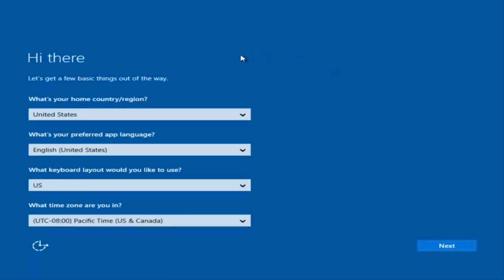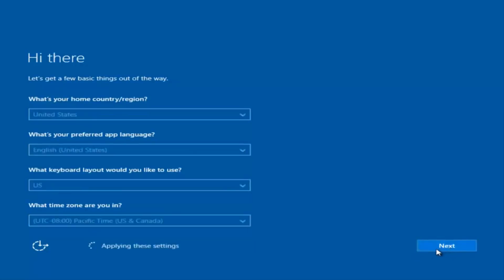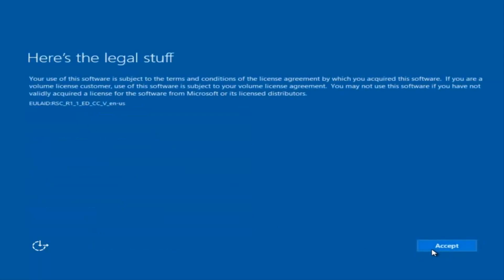So at this point, you're going to enter in some information. You're going to enter your country, preferred language, keyboard layout, and what time zone you're in. And then once you've checked all of that, you're going to select next and begin applying these settings.